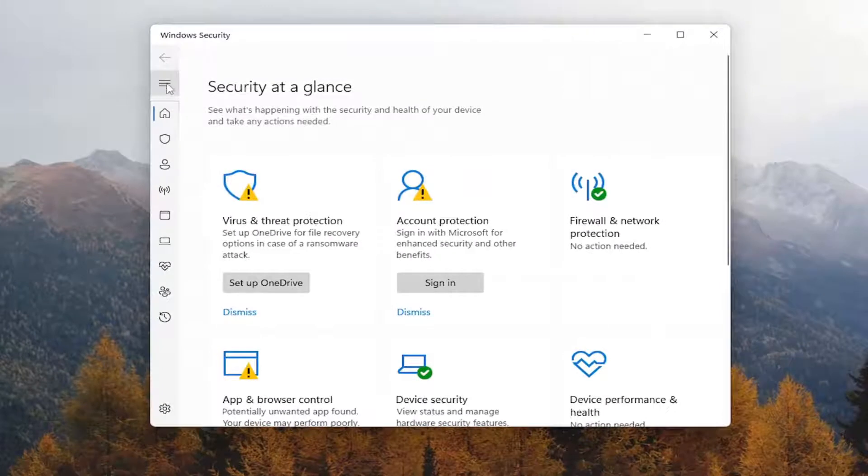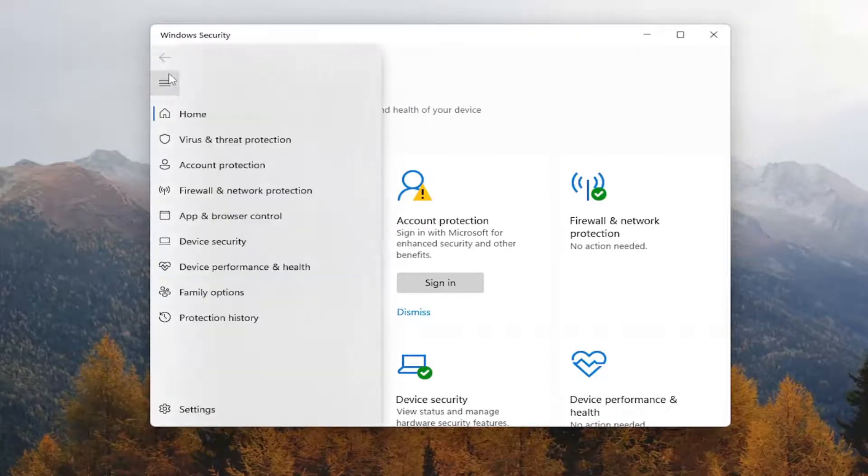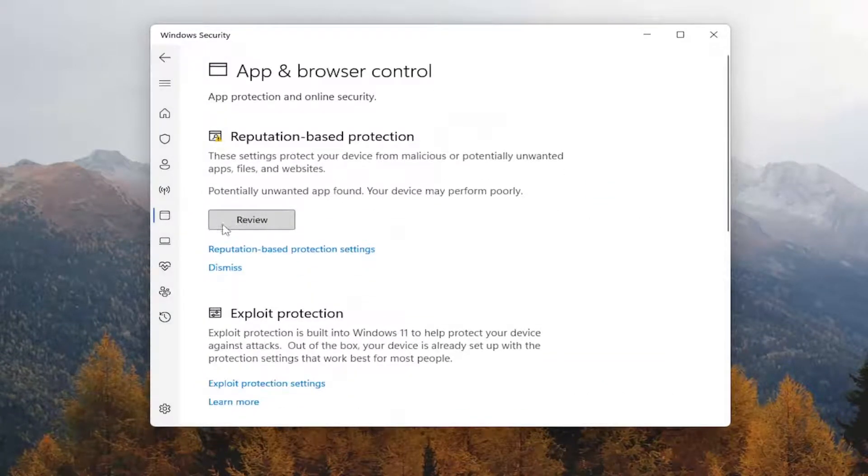You want to select the three lines on the left side that says Open Navigation. So go ahead and left click on that. And you want to select App and Browser Control.